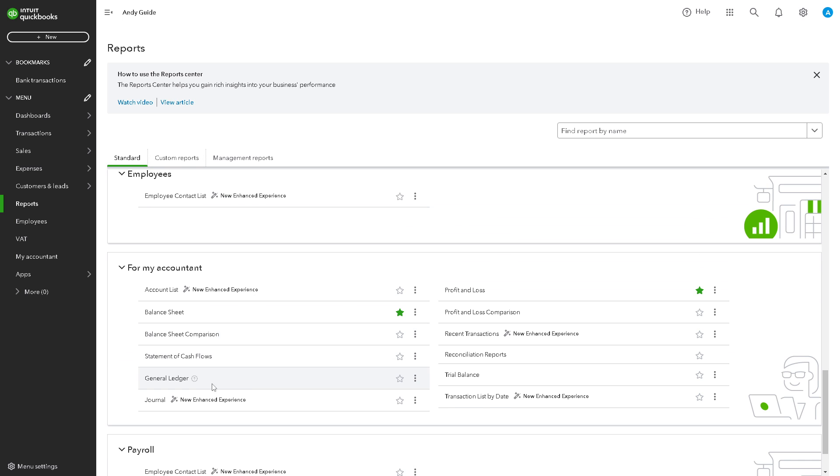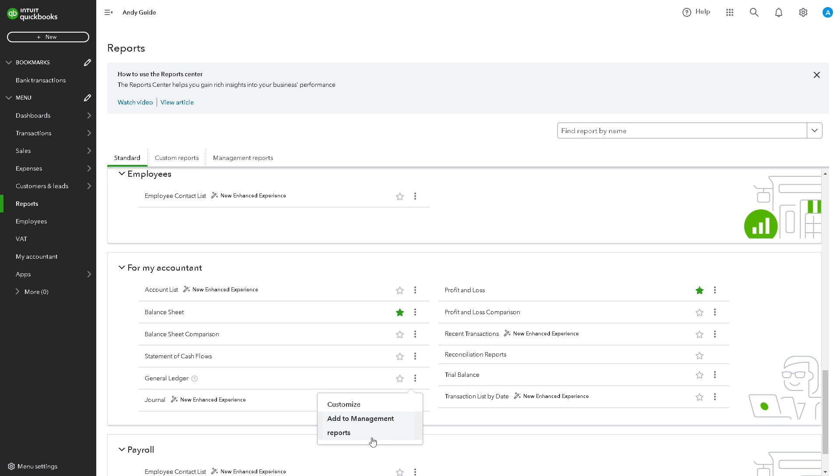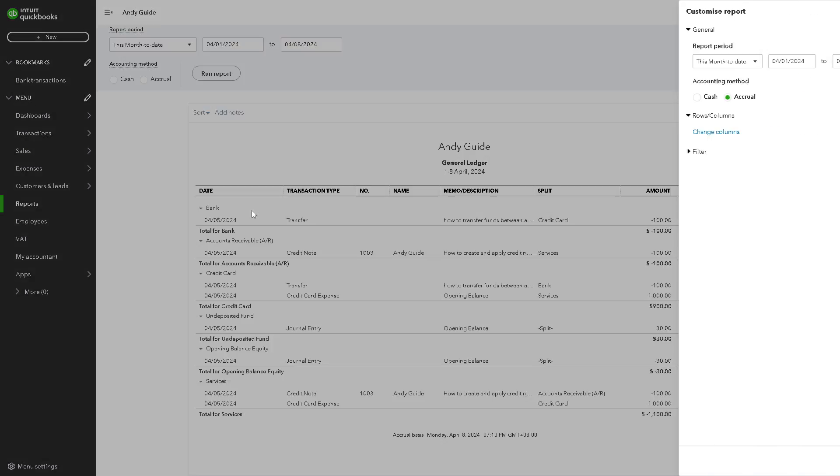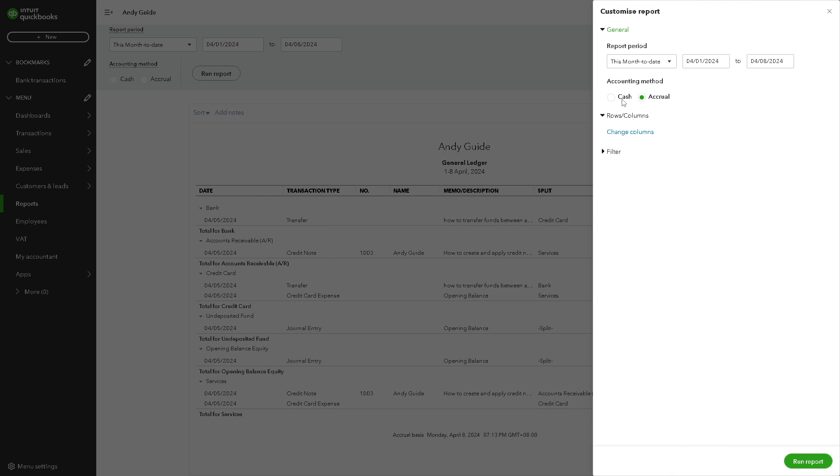Now you have three options here. The ellipsis, when you click on it, you have an option to customize, add to management and reports. But for now let's click on customize because from here you have an option for the cash, for accrual for the accounting method.